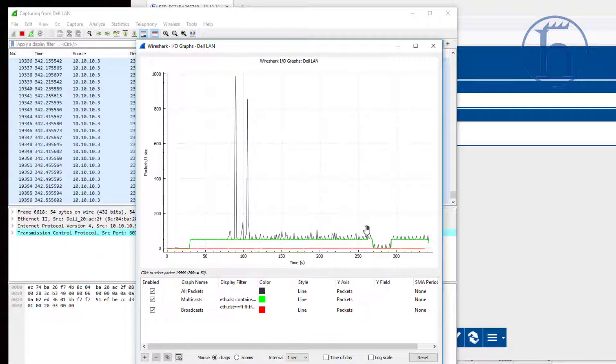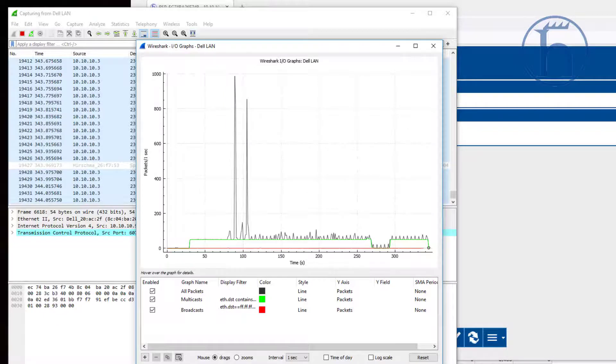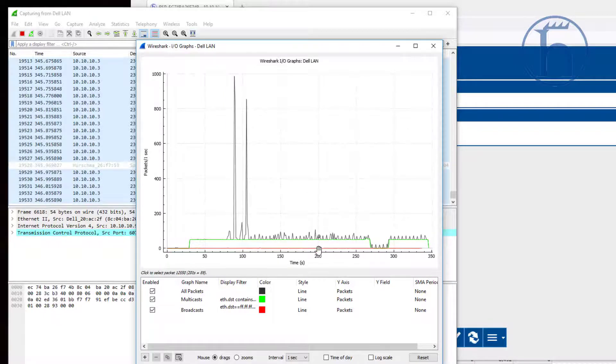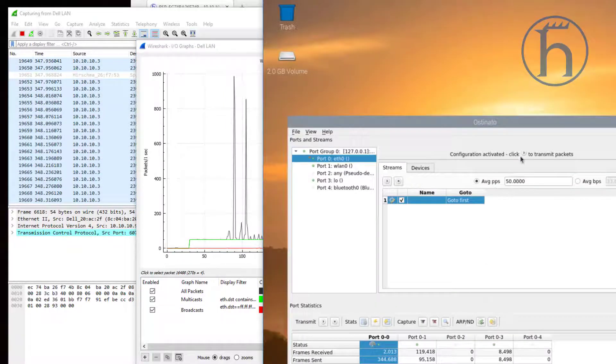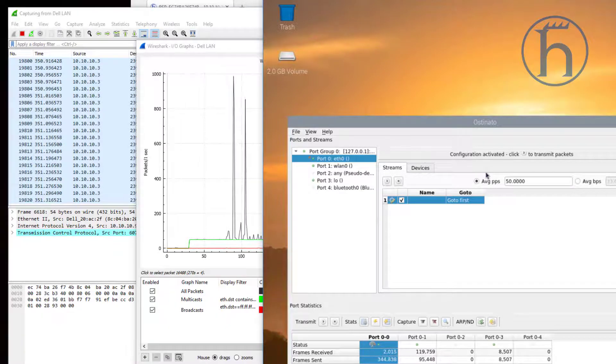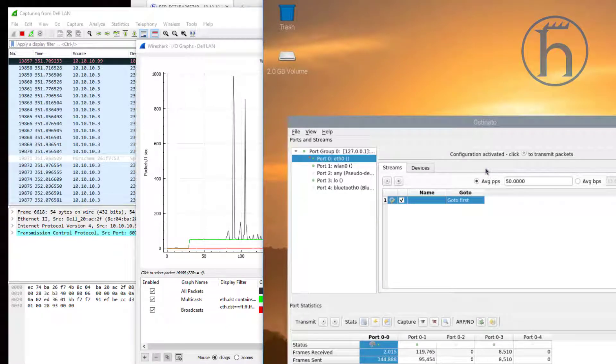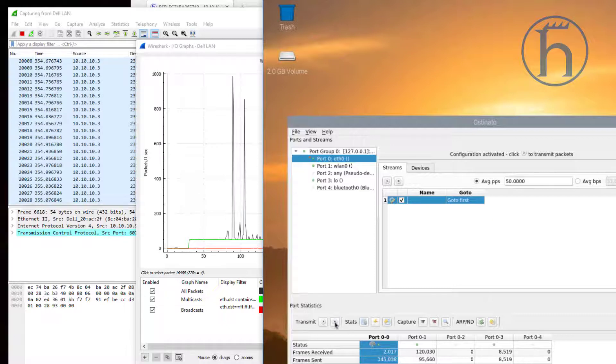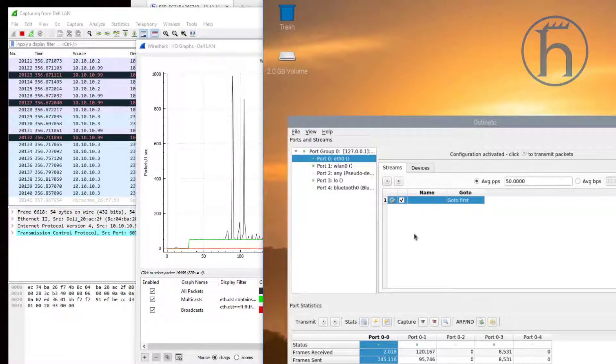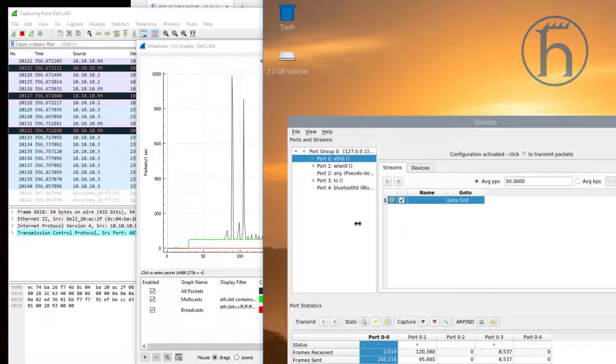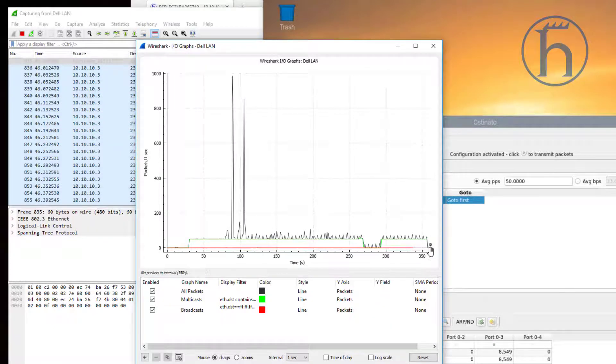What we're going to do is step up the multicast a little bit. It's not unheard of to see several thousand packets per second of multicast traffic in a network. So we're going to stop this, stop the generation.